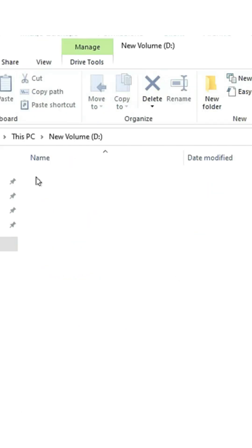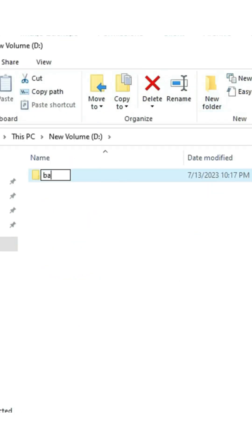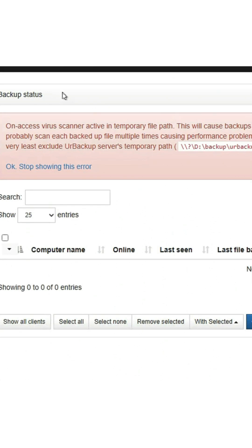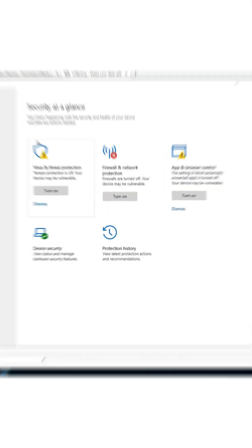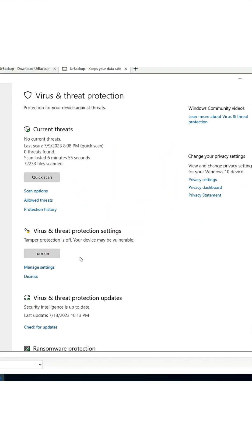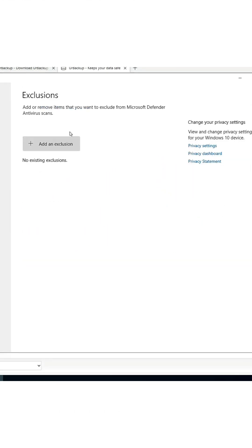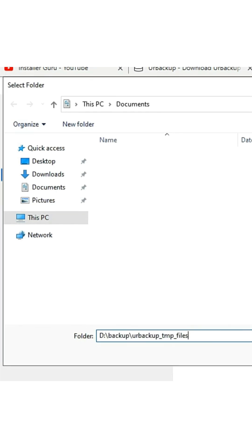You may experience another error which we can fix by adding an execution rule into our respective antivirus program. In our case, we are doing it on Windows Defender Antivirus.